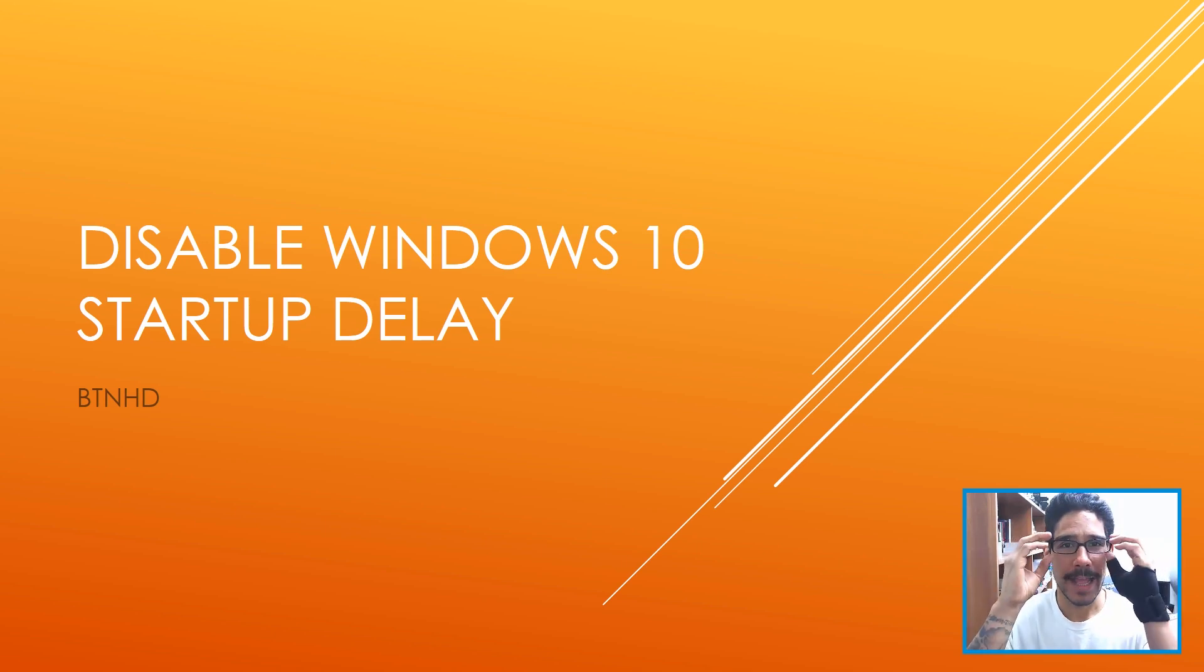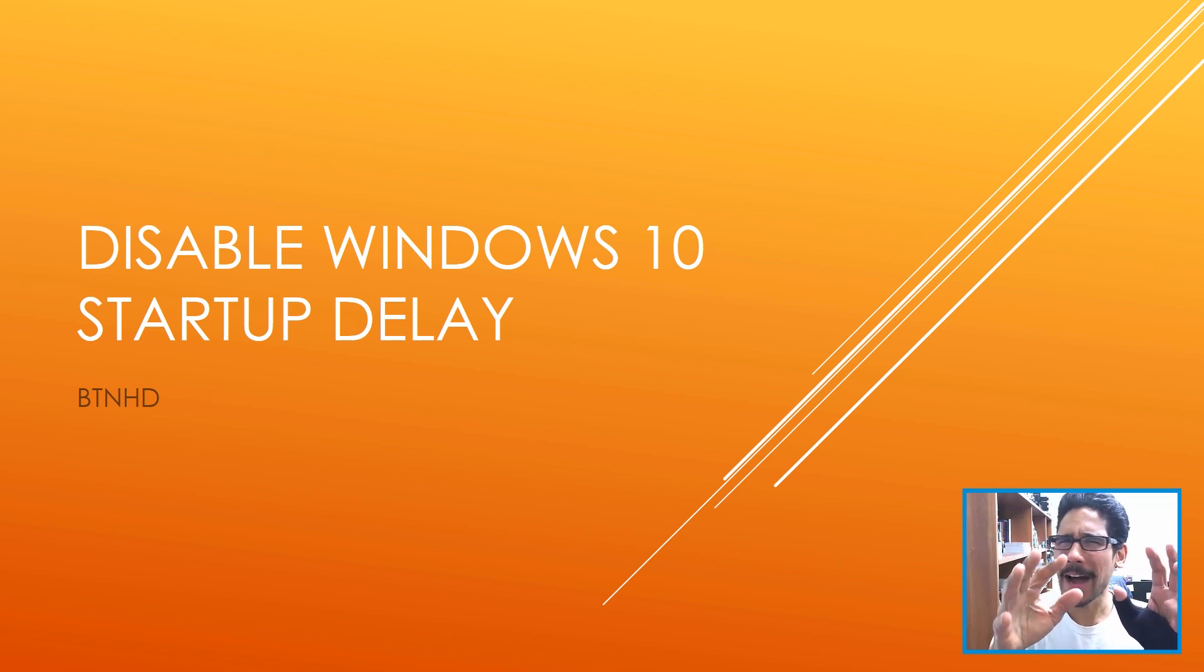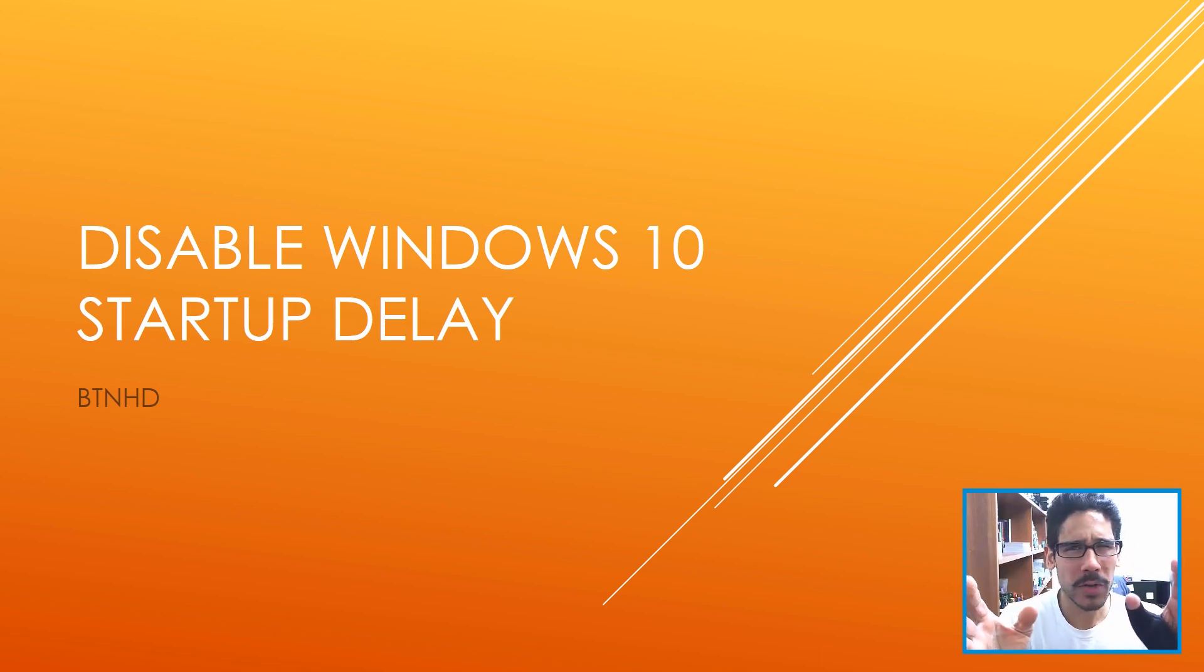Windows 10 has a slight little delay, which is about five to 10 seconds, which is really weird.